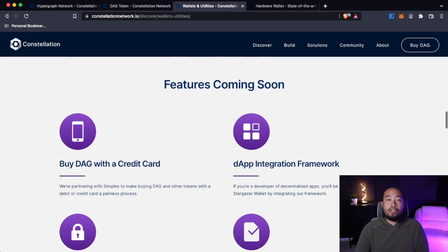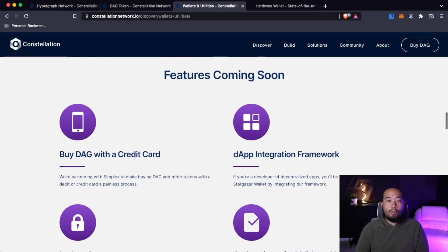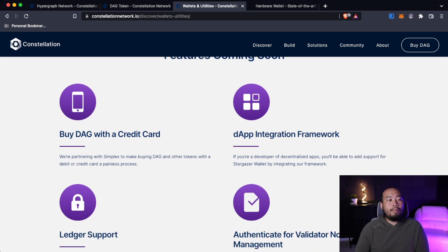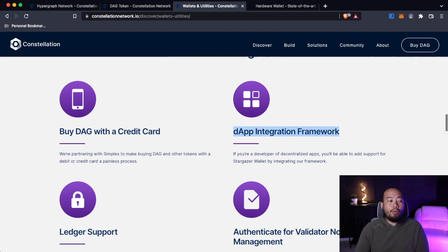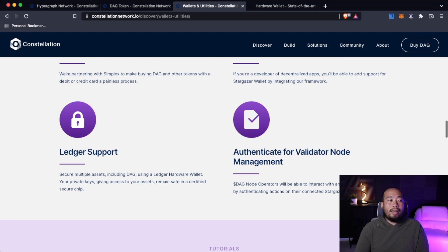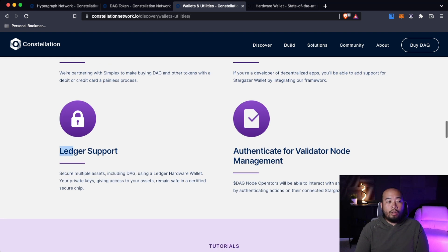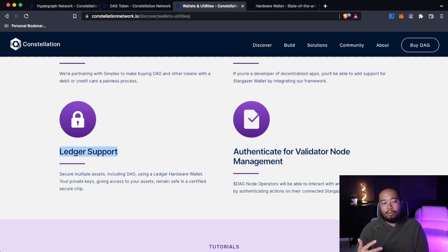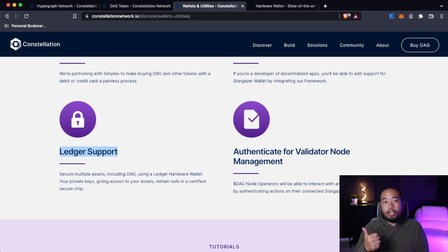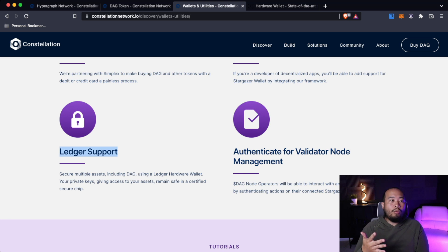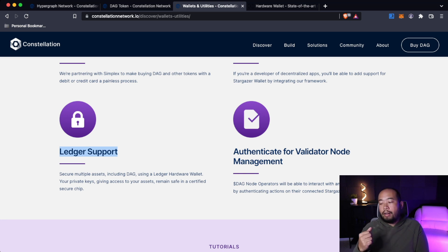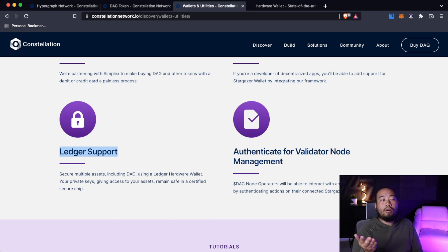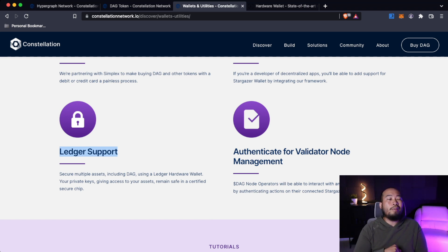Here are the features coming soon. One of them is very important to me. First and foremost, you can buy DAG with a credit card, dApp integration framework, and then ledger support. First and foremost, I don't own a ledger. This might force me to go with ledger to protect my Constellation account because I have a Trezor and obviously a Keystone wallet for mobile on-the-go stuff. My computer is protected by a Trezor, but looks like their first hardware wallet support is going to be with ledger.